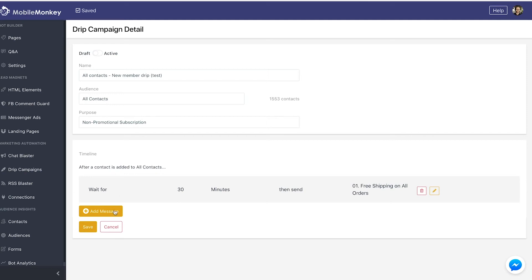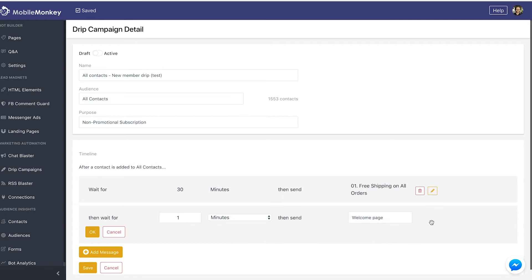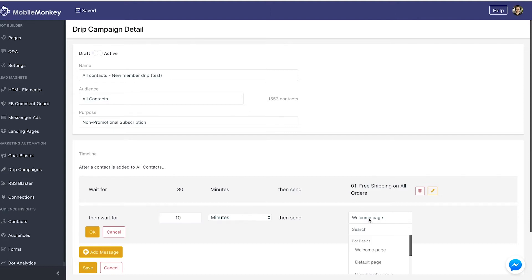Then we're simply going to add a message, then wait and send a message 10 minutes after — so we'll wait 10 minutes and then send our next one.